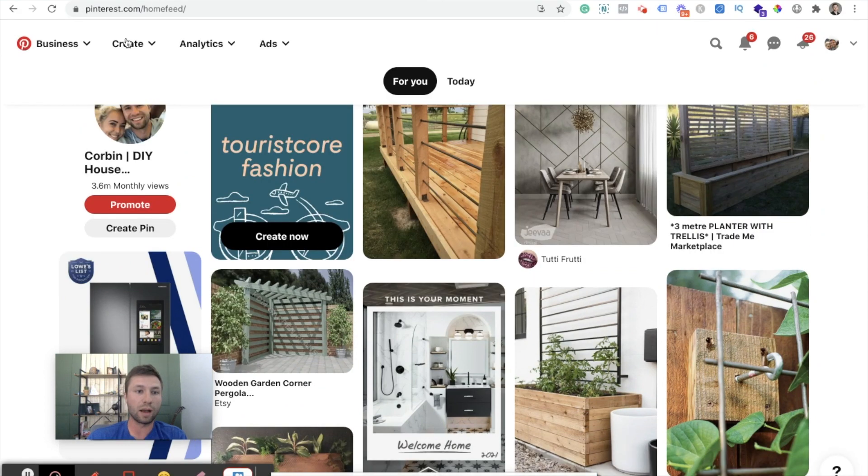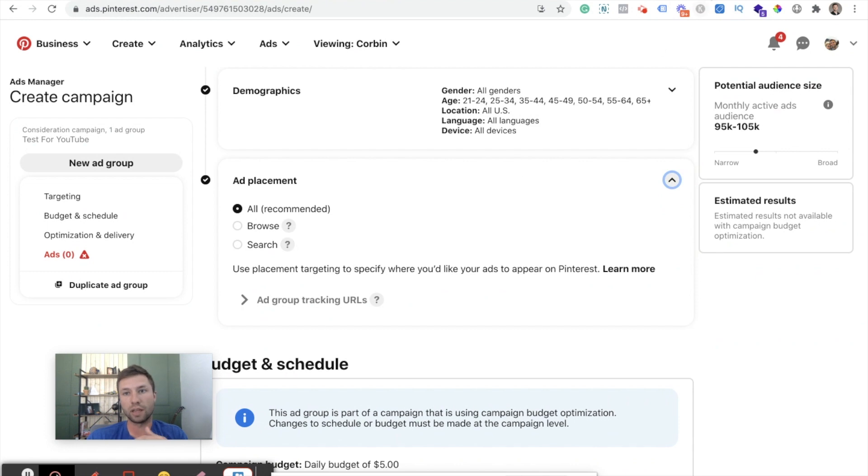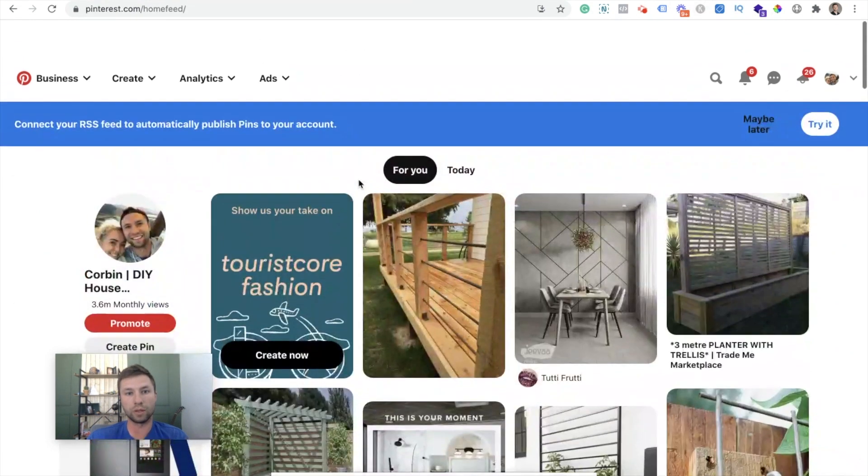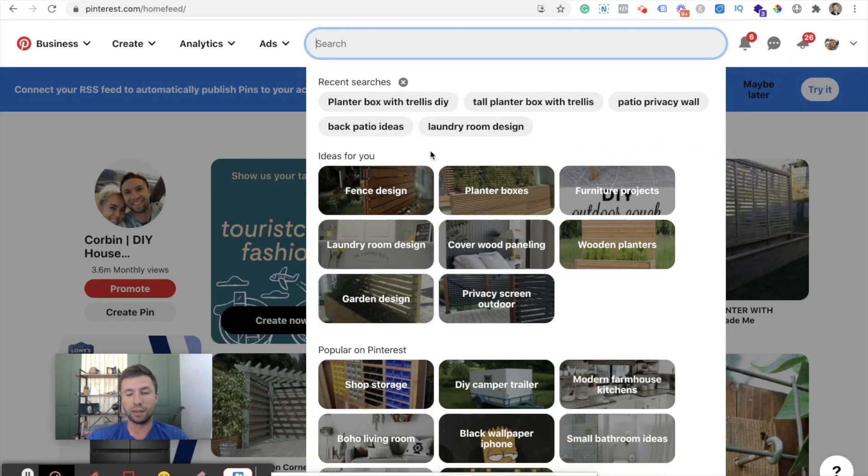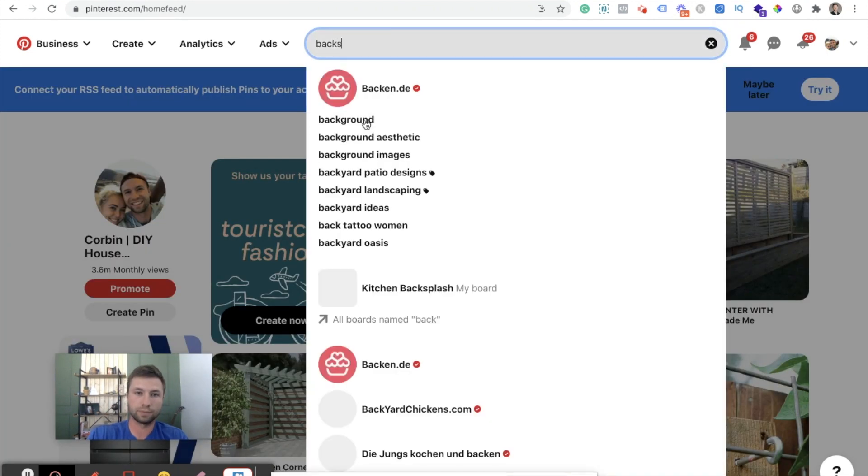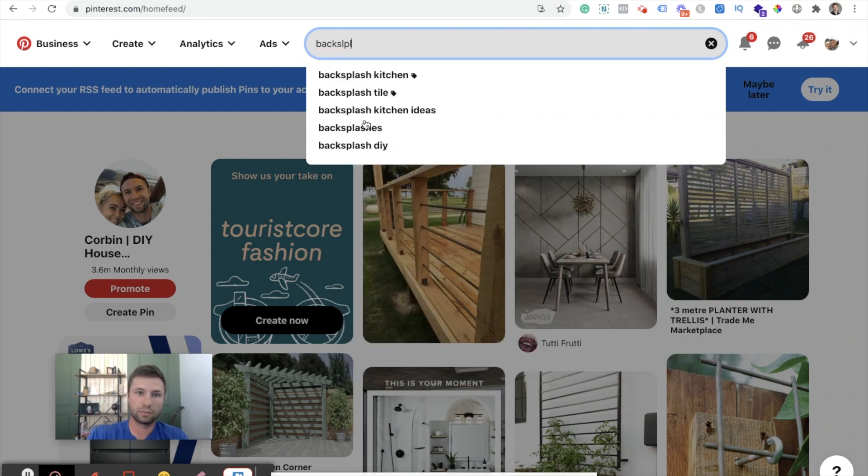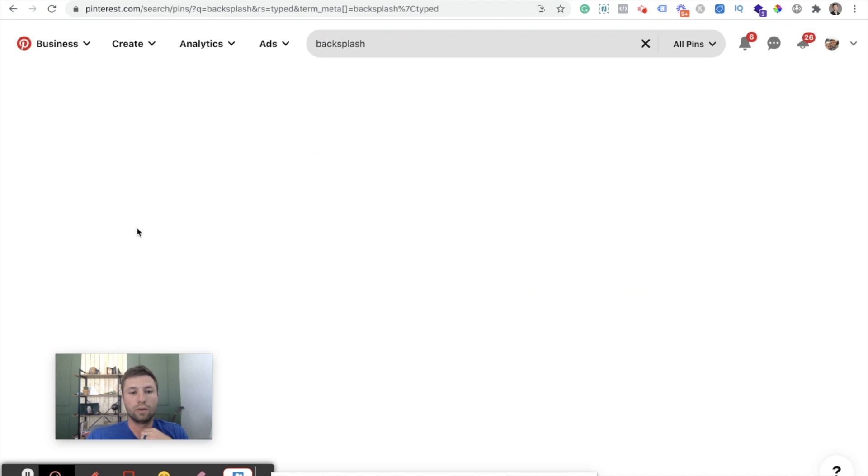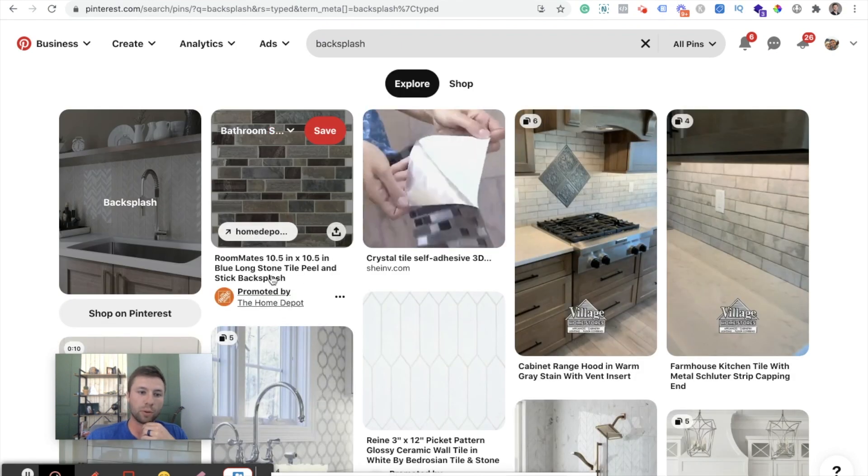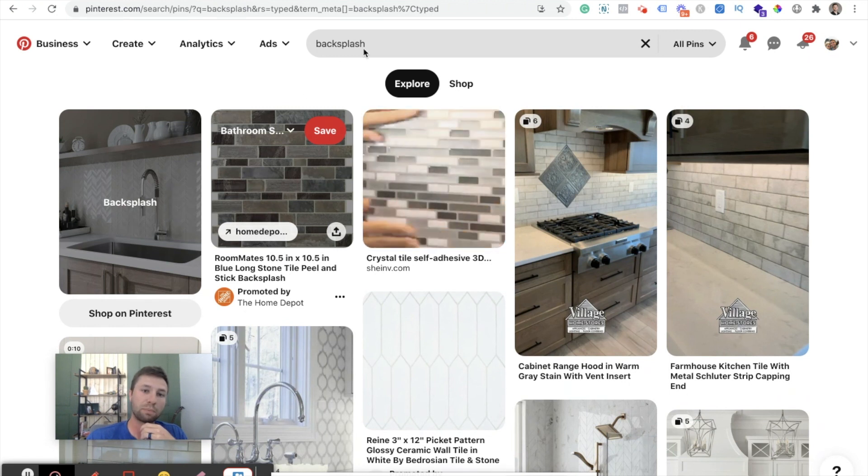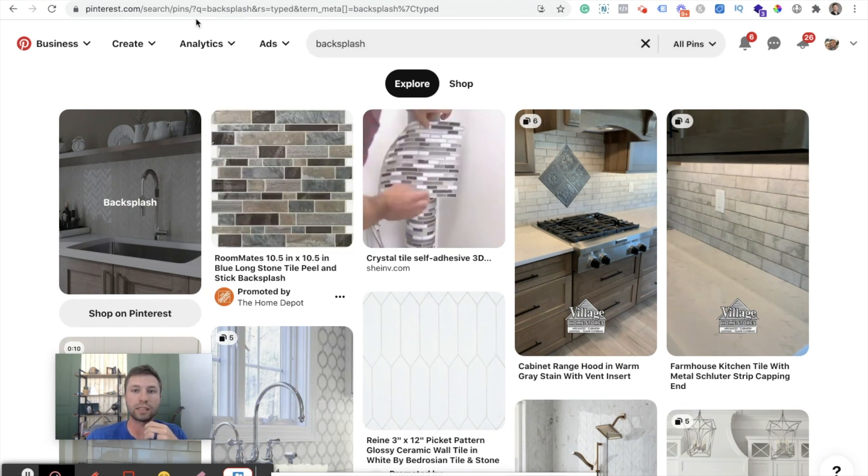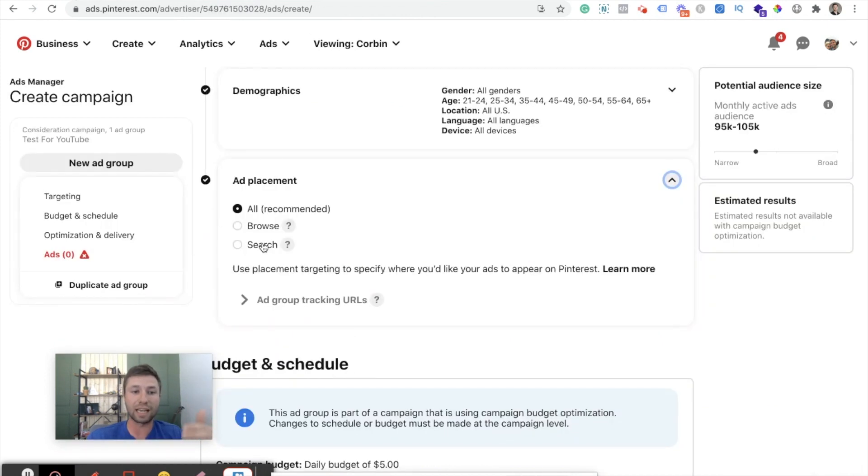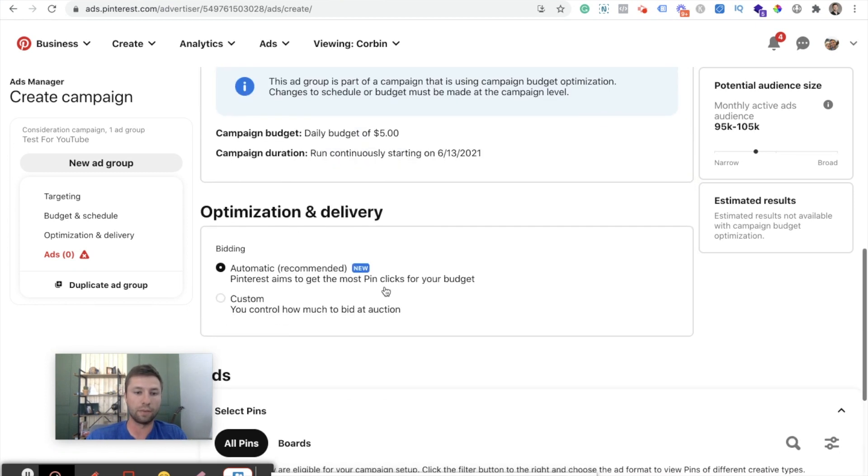And then the other one inside of here, you'll notice is search. And that's for when somebody actually types in a specific keyword. So say that I come in here to Pinterest and I type in, let's just say backsplash, go through here. And I'm sure we will see ads showing up yet right here, the Home Depot right away. They're showing me an ad for backsplash. So the Home Depot is actually bidding on this term backsplash and it's showing up right there. So that's the difference between those two. If you are running these ads, I do recommend keeping both of them checked. There are very few cases where you'll want to only have one or the other showing inside of there.